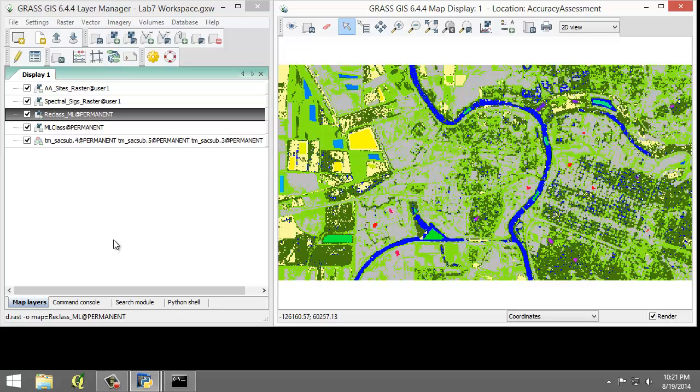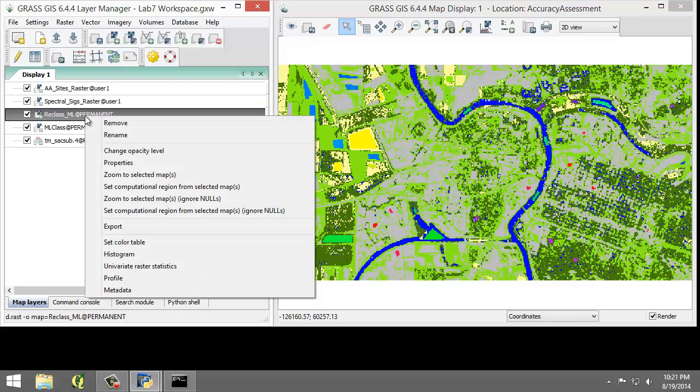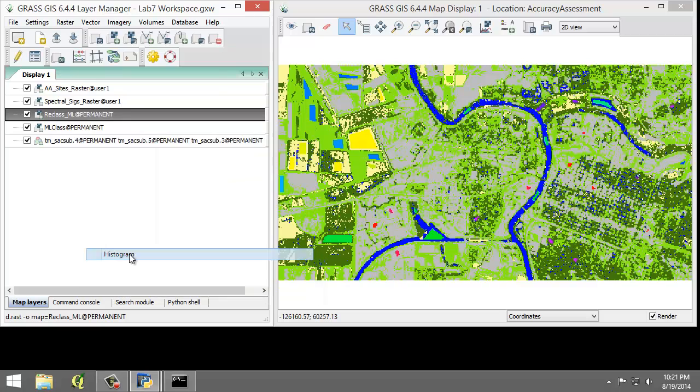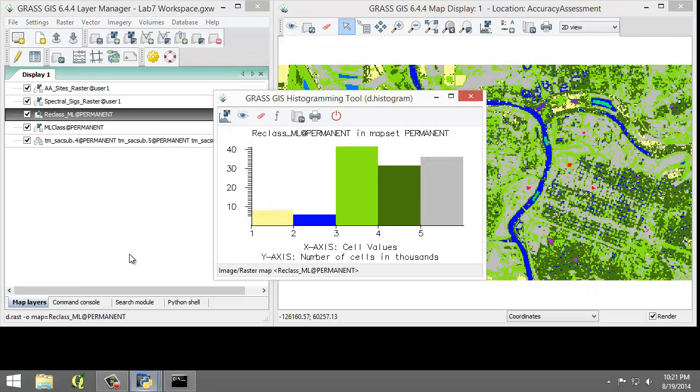So we're going to right-click on reclass_ML and choose histogram. This will open the histogramming tool, which is d.histogram, displaying how many instances of each cell value are contained in the raster map. The value of each bar in the histogram contains unique land cover values that correspond to the individual land cover information classes.